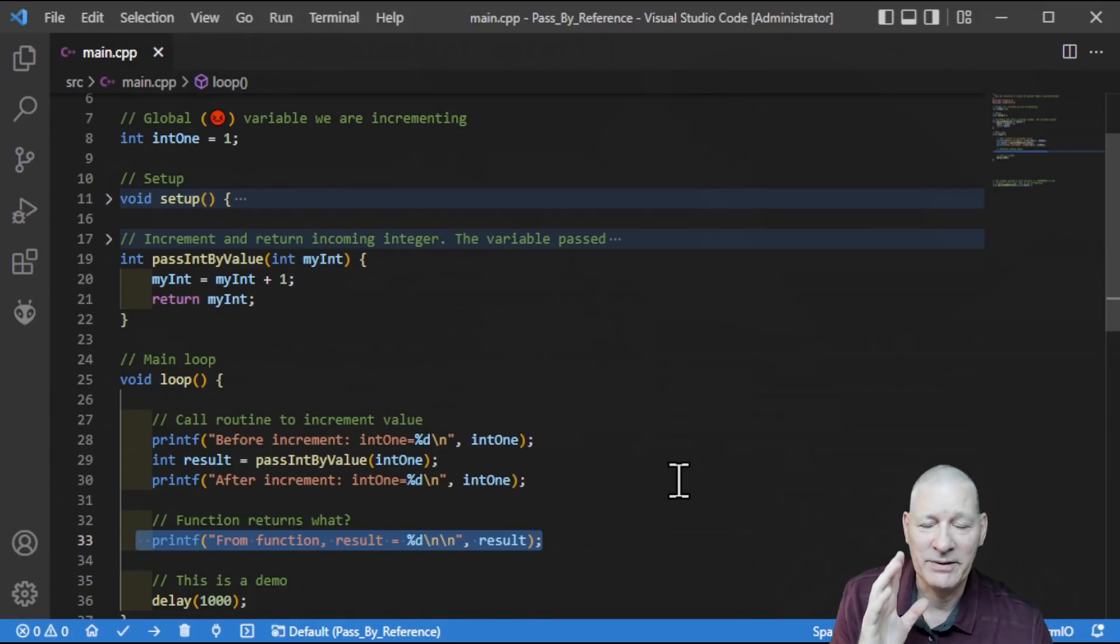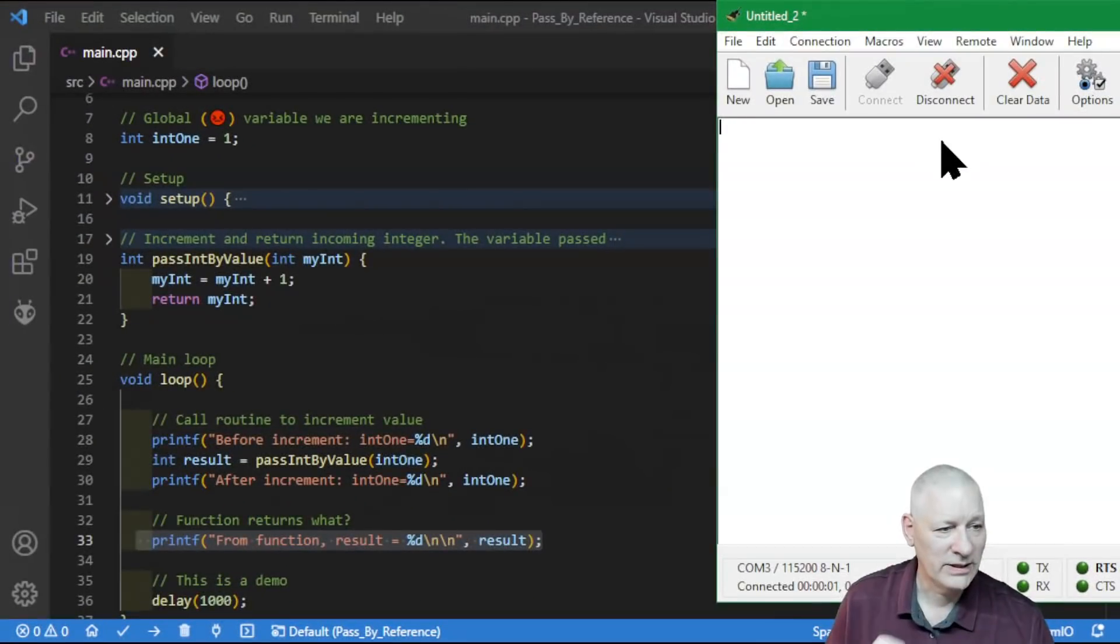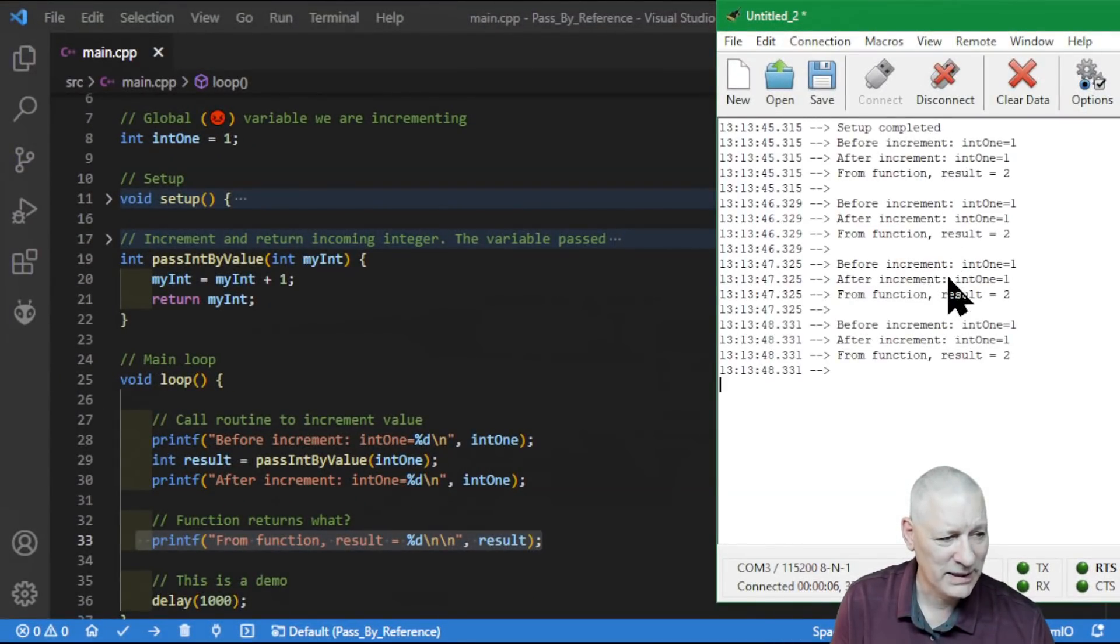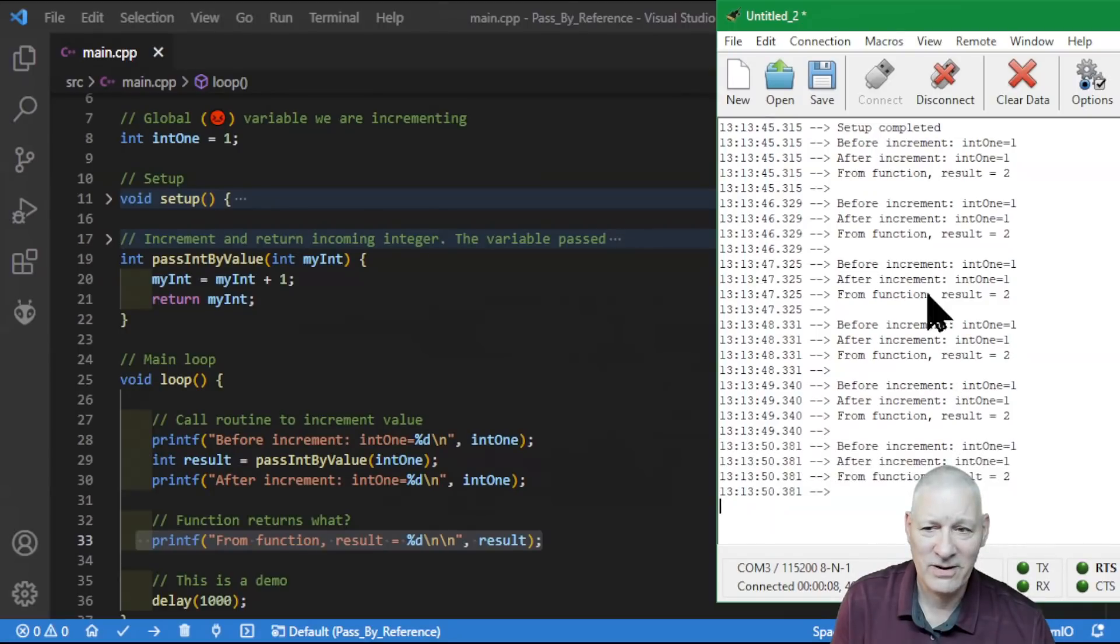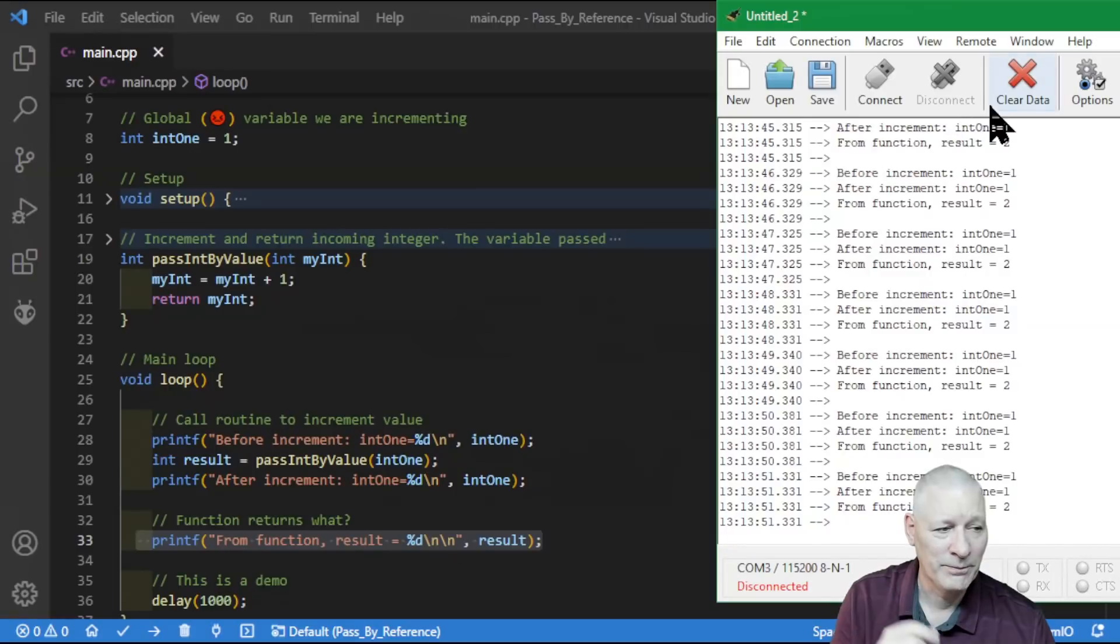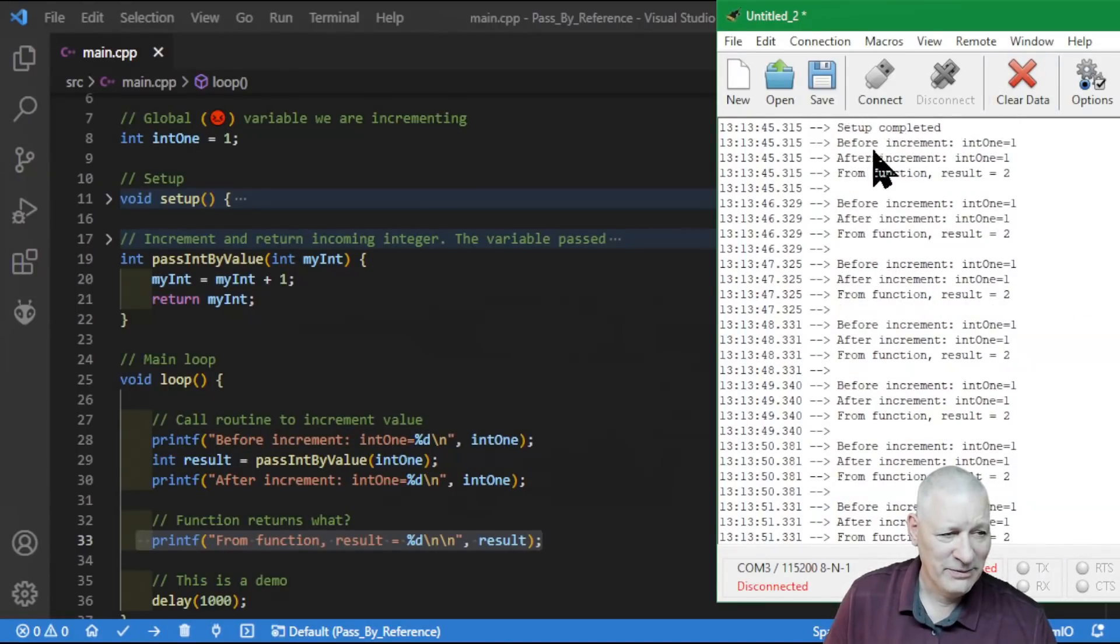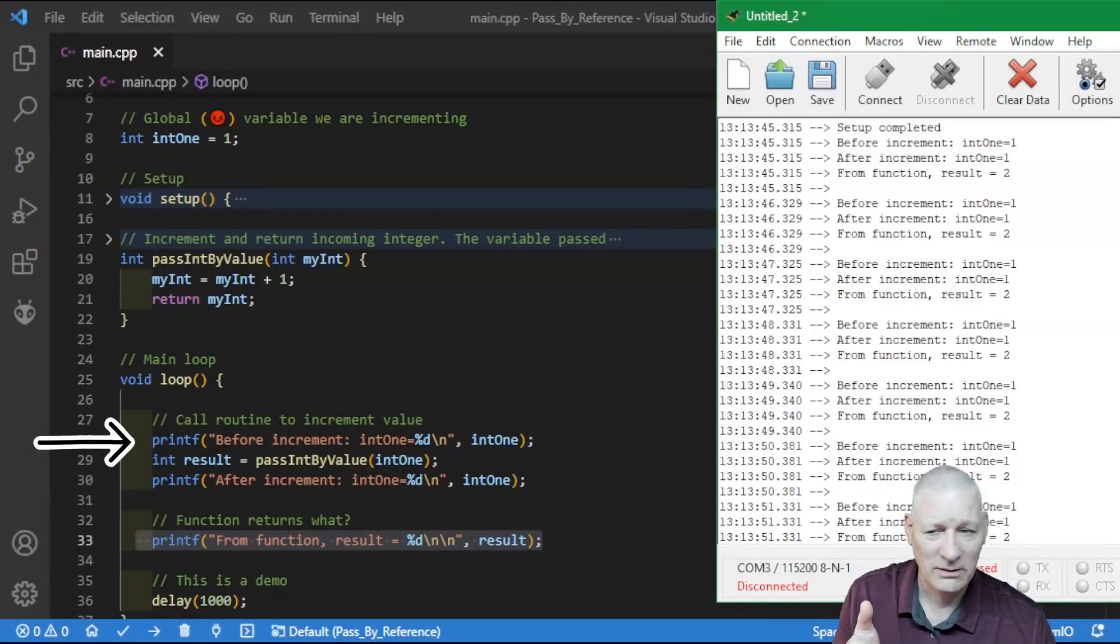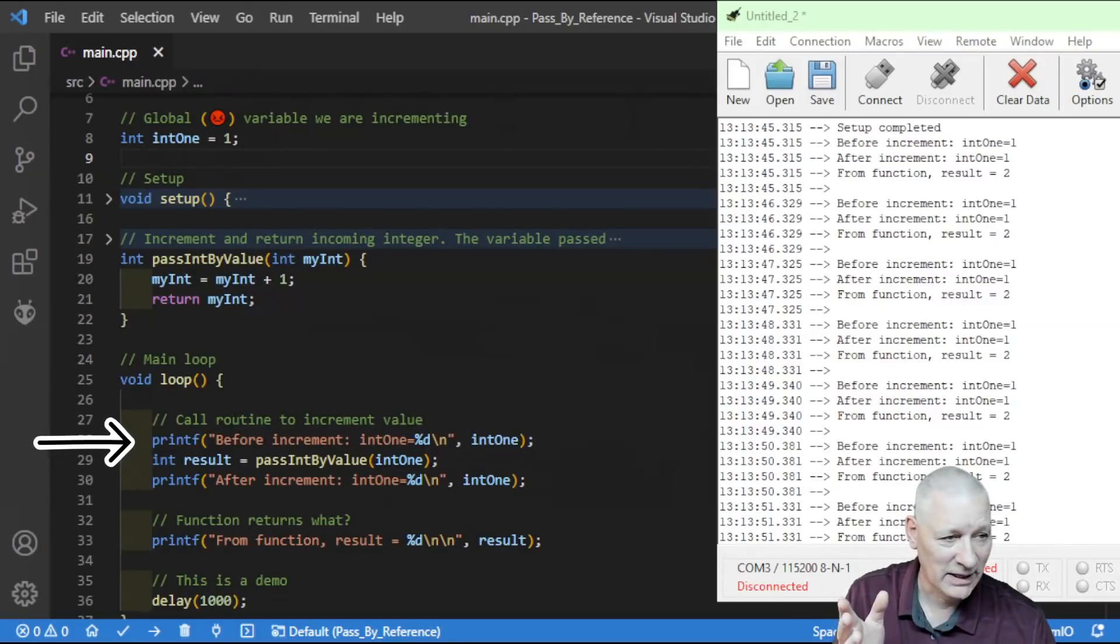So initially it's set to one. So we're saying, well, before the run, the call, it should equal to one. Then we're passing it in by value, and it's doing whatever it does with it, and we're capturing result. And after it comes back, this int one should be unchanged. It should still be one. But the result, of course, will be one more, and that's what we expect to see here. So it should be two. Should we give that a run then and see what happens? Right. Let's bring up the debugging window and have a look at that. Right. So I've connected to it.